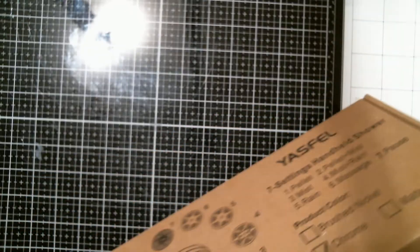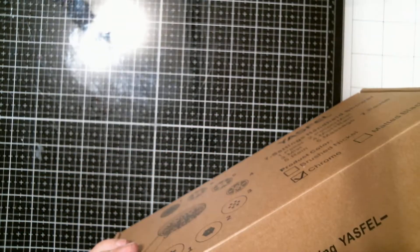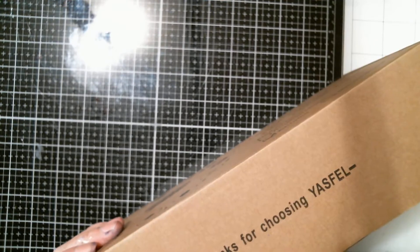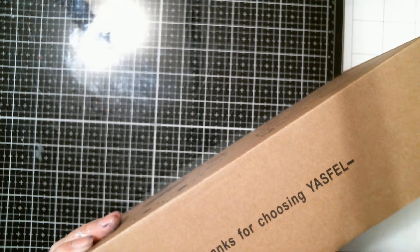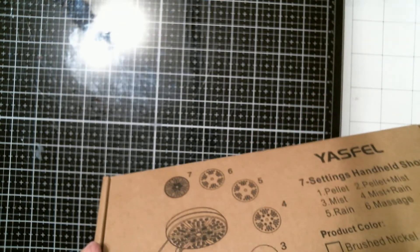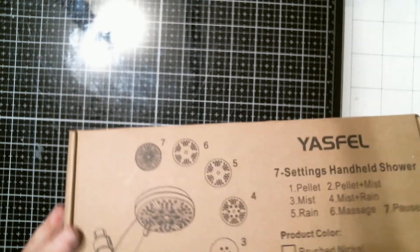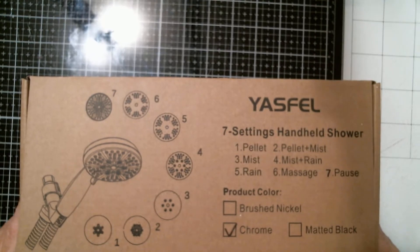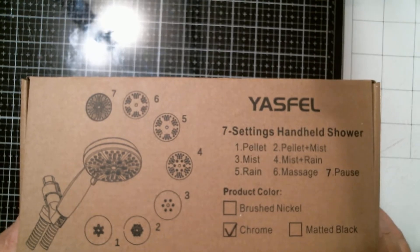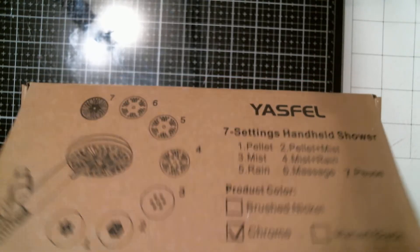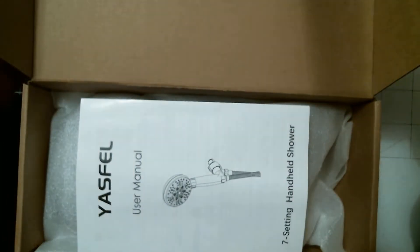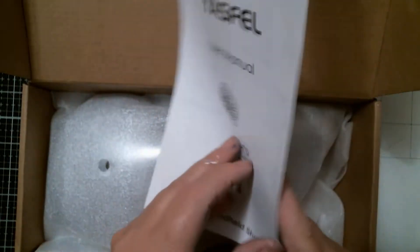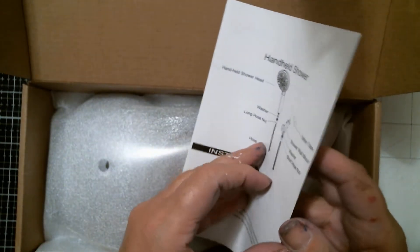It comes in this nice box and I will have the information in the description box where you can find this right now for $12.34. You get a nice instruction manual that tells you how to put it together.